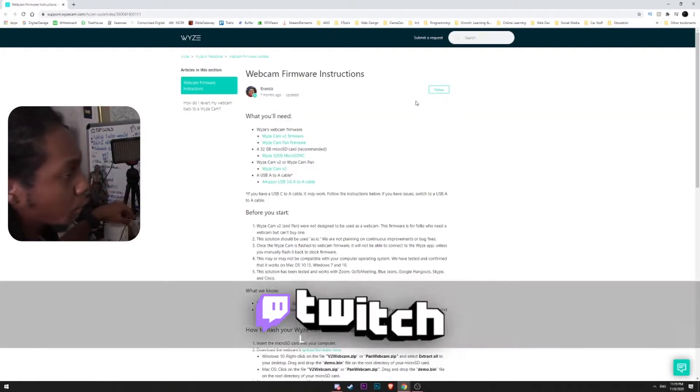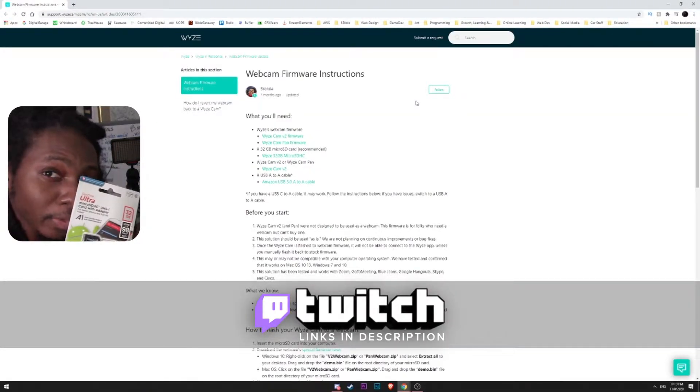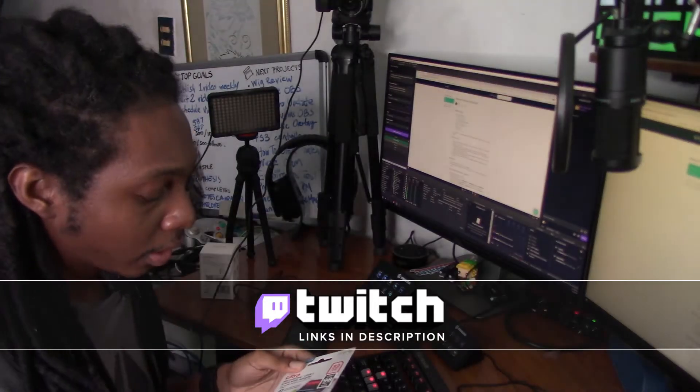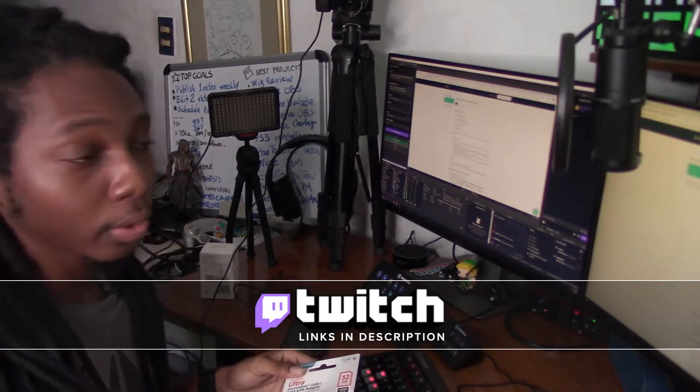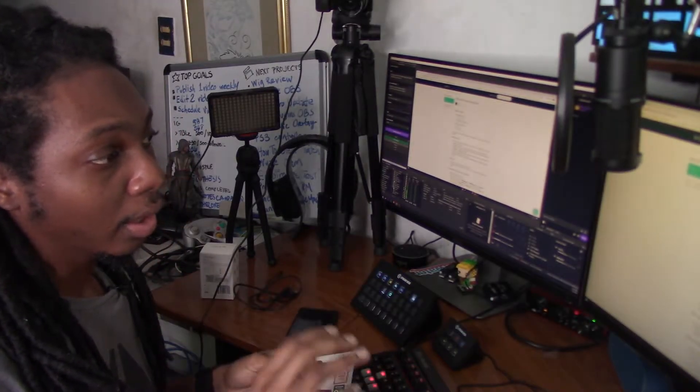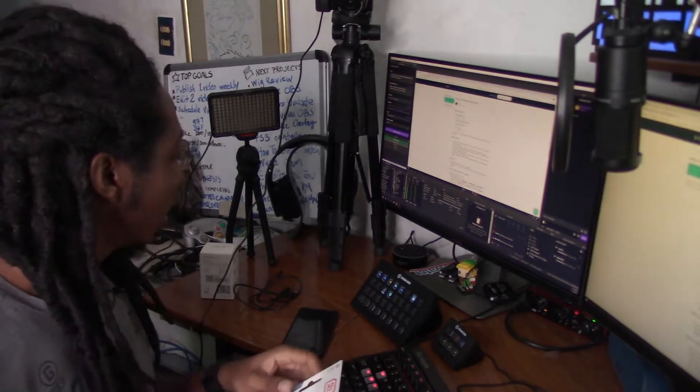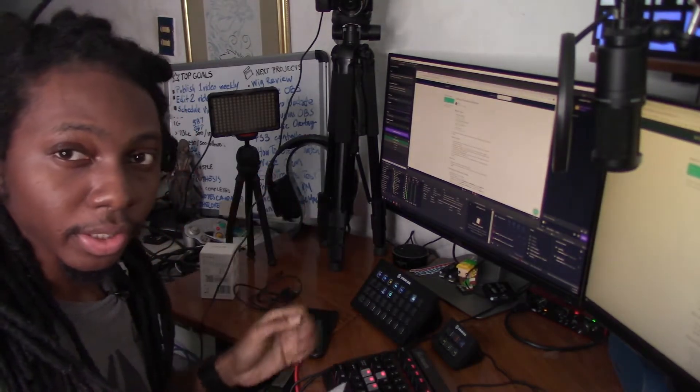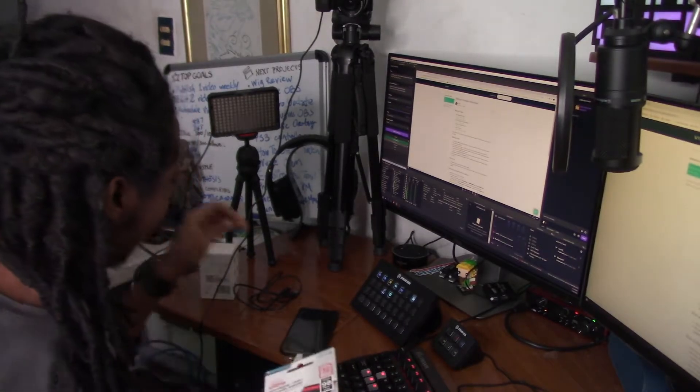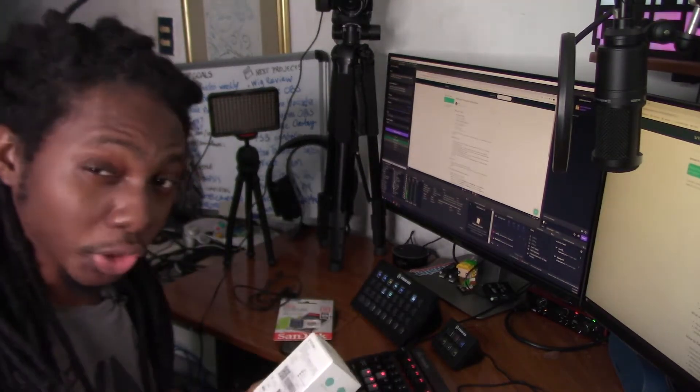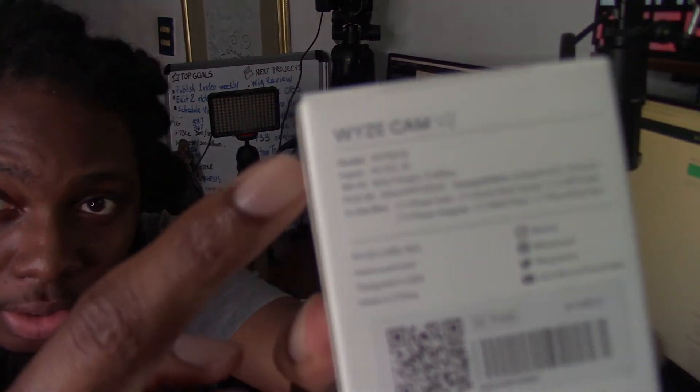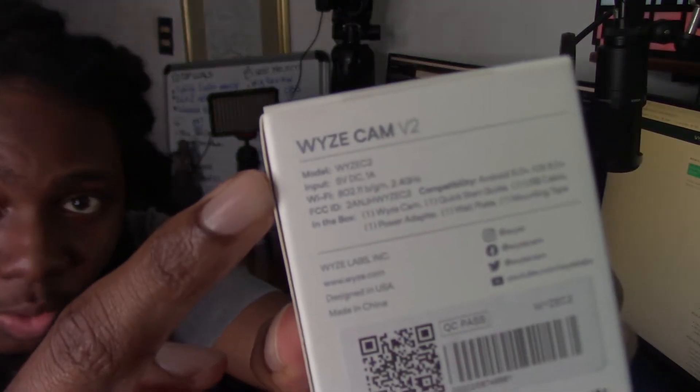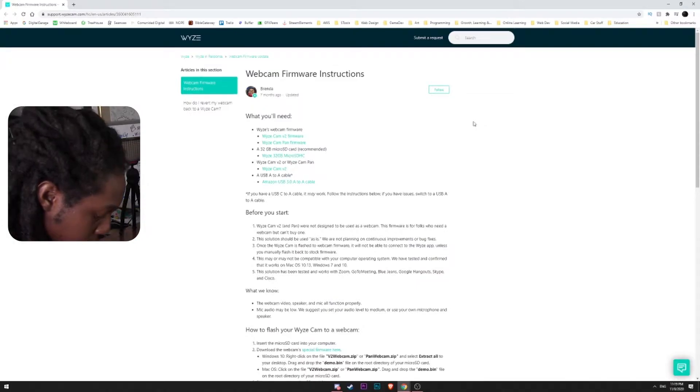So the first thing we're going to do is open up this microSD card. We're going to snap it into the computer so that we can pass on the firmware and then from there we can put it into the Wyze Cam. Now this Wyze Cam is actually version 2. If you want to check the box, you can see here where it says Wyze Cam version 2. So let's go ahead and open this bad boy up.